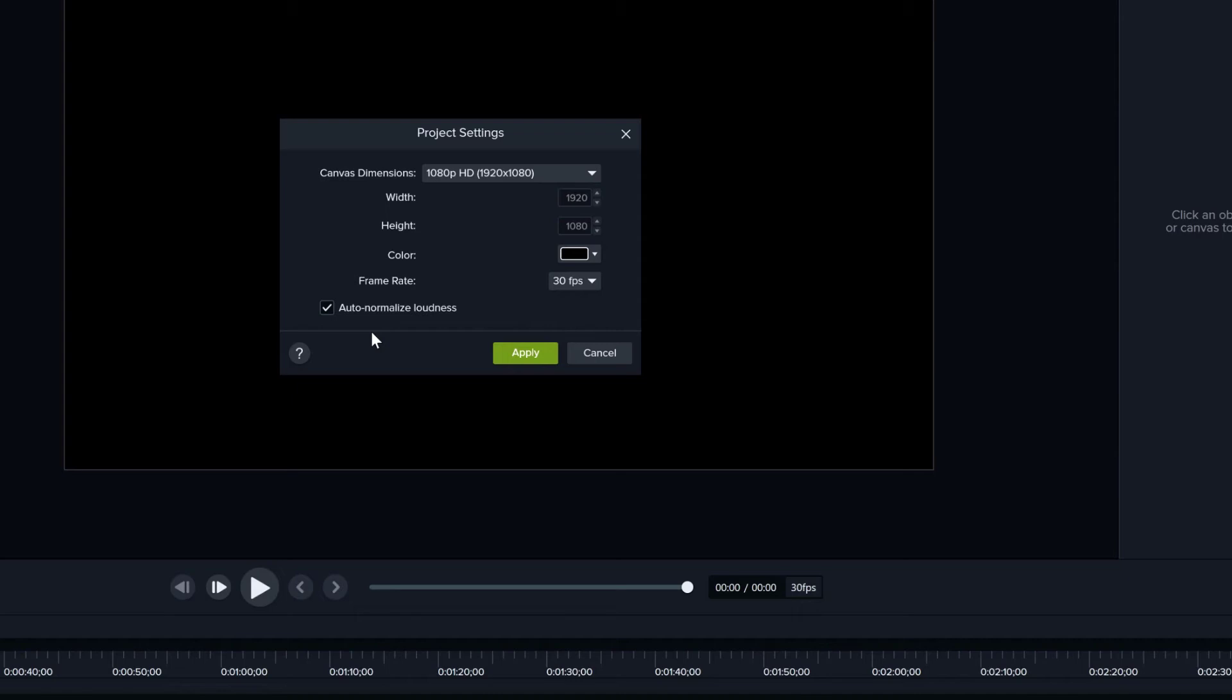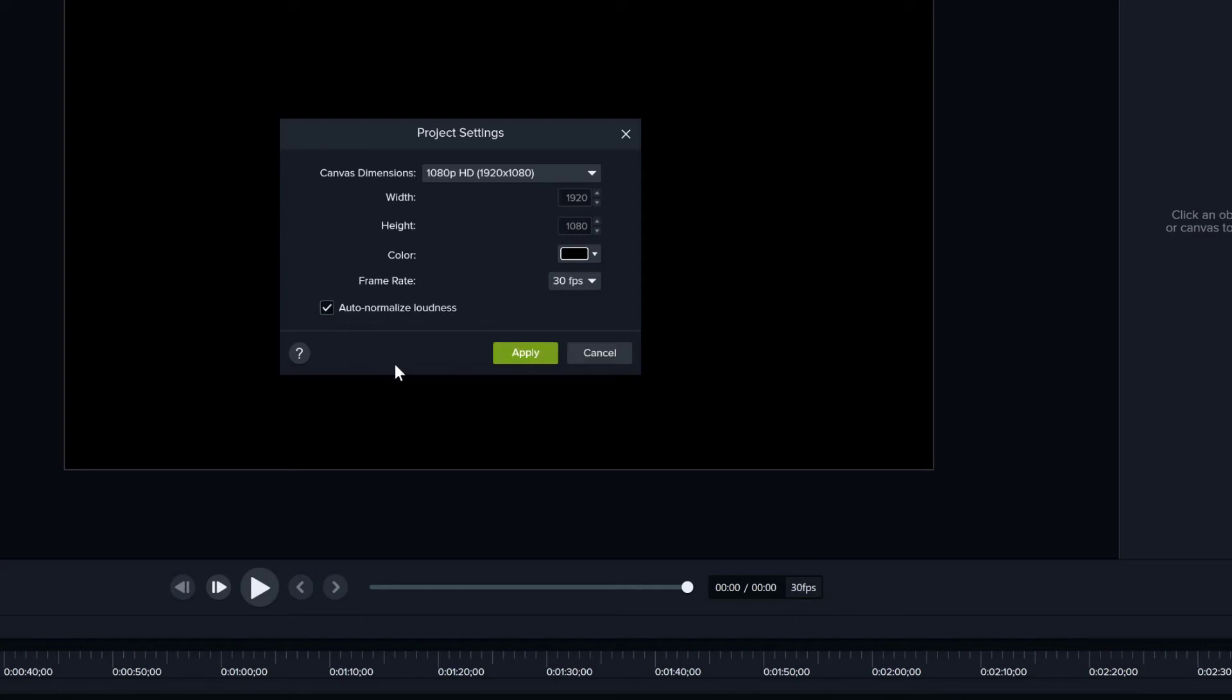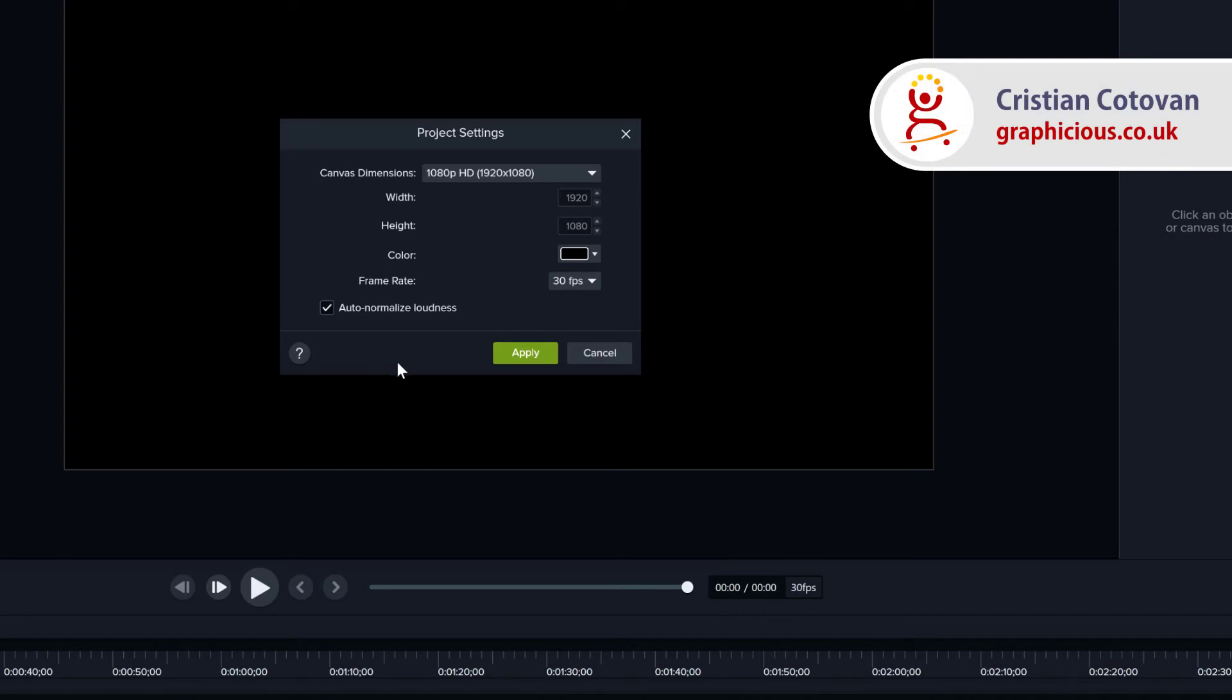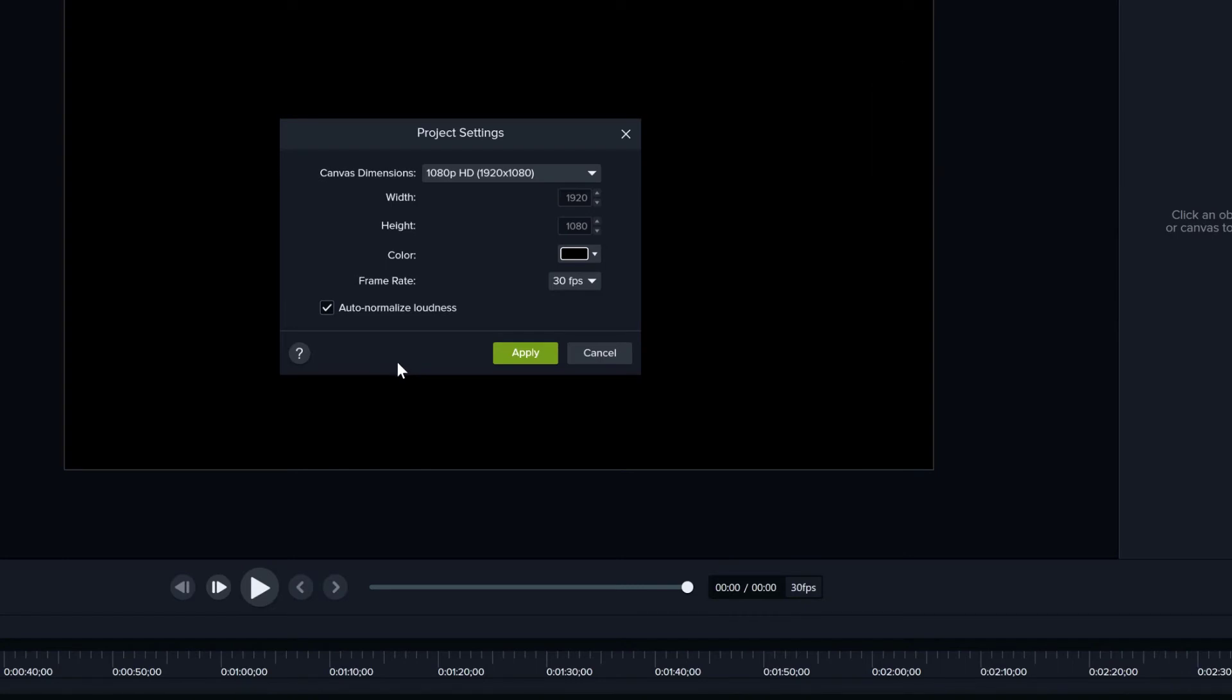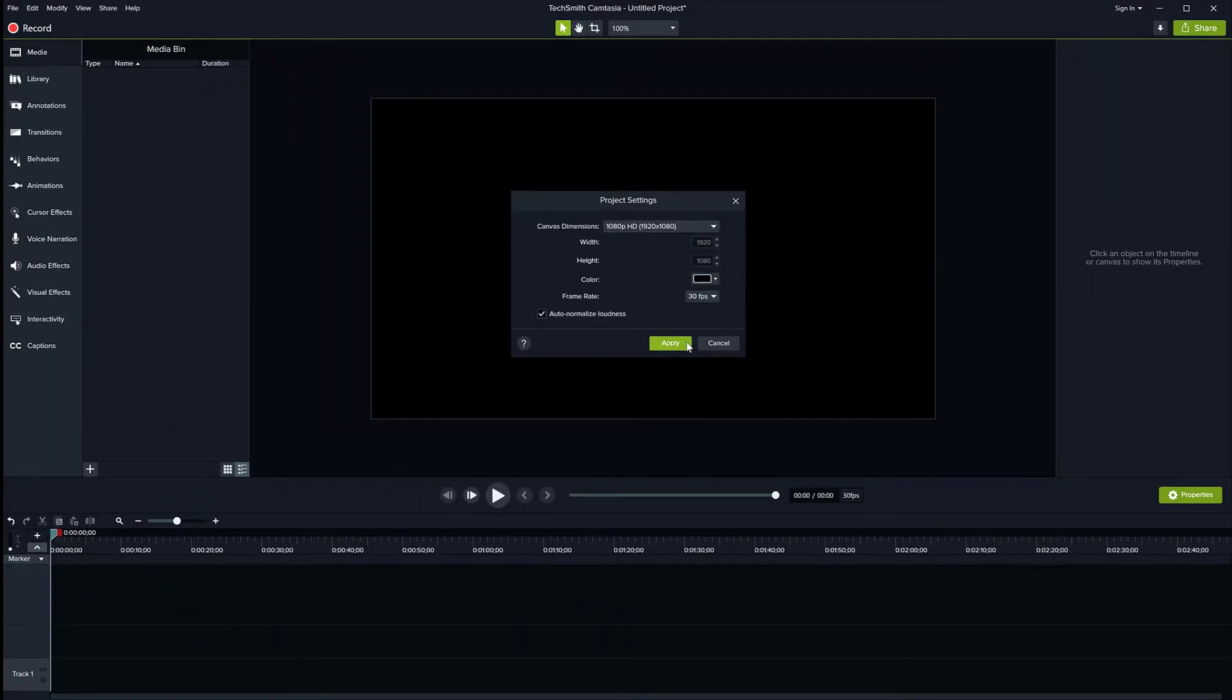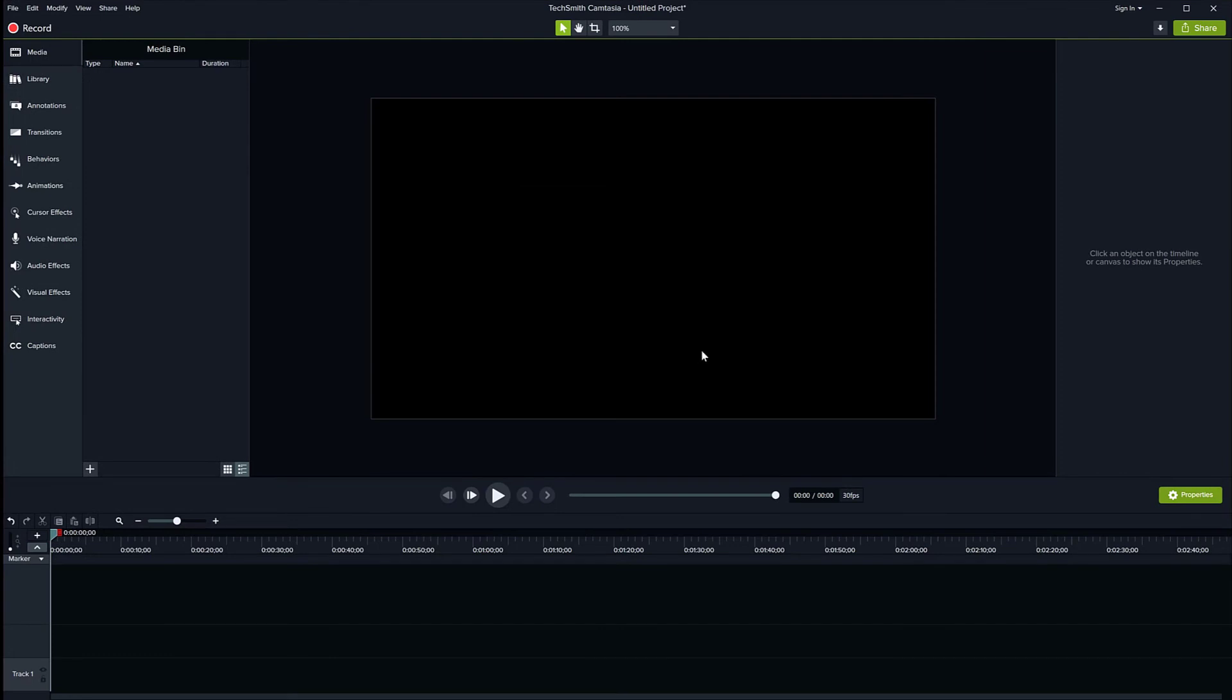if you enable auto normalize loudness, this will automatically adjust the audio loudness across all the clips in your project to maintain audio consistency for the entire project. So you can have different volume tracks, import them all in there, and this auto normalize will make sure that all of your audio is consistent. We have set up our initial project settings and we will click Apply, and this is our canvas now at the right size.